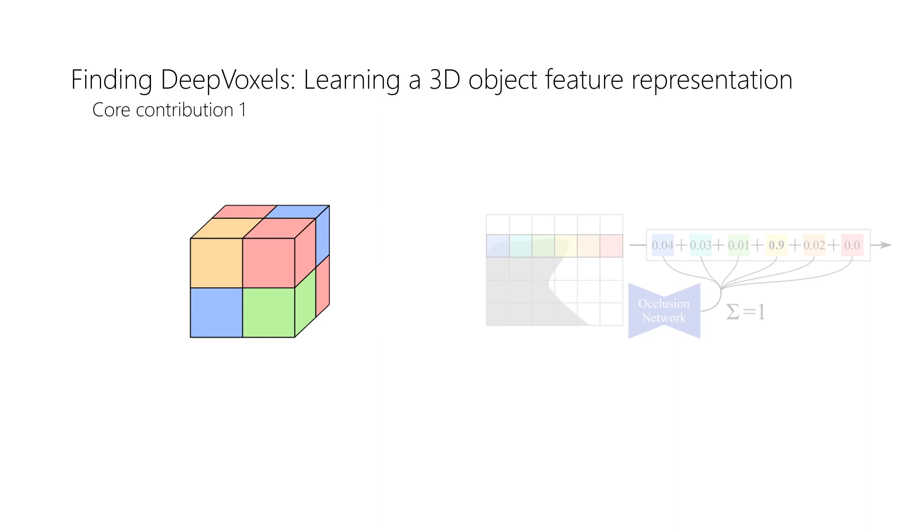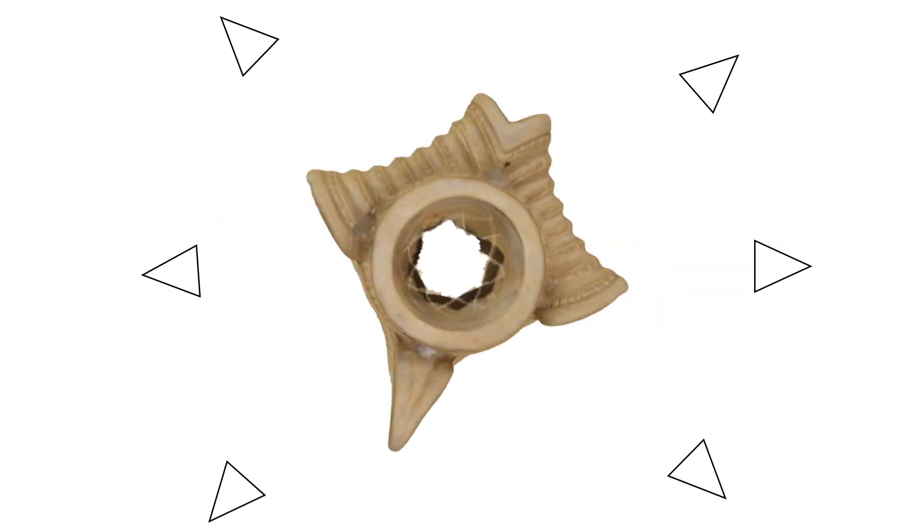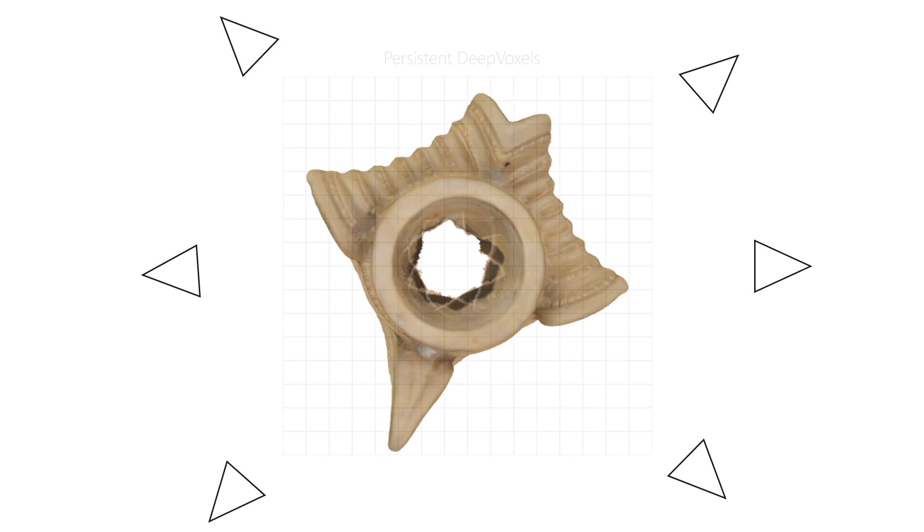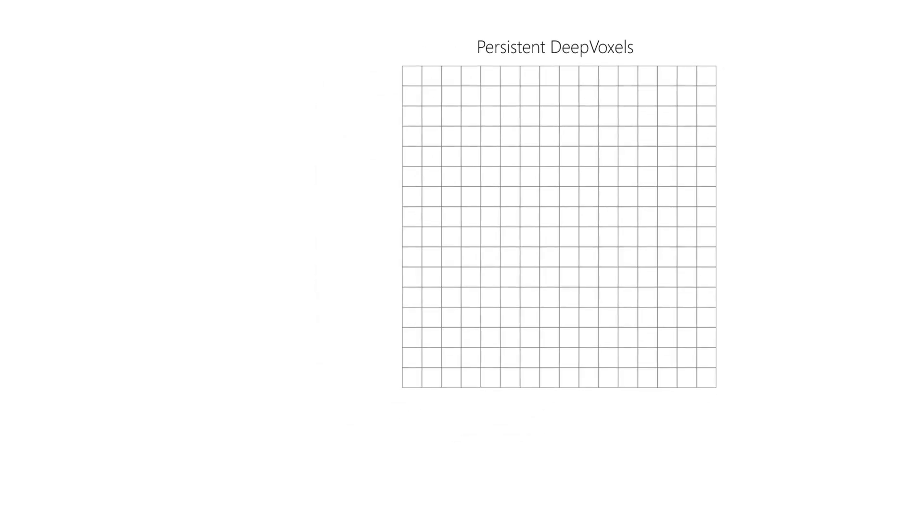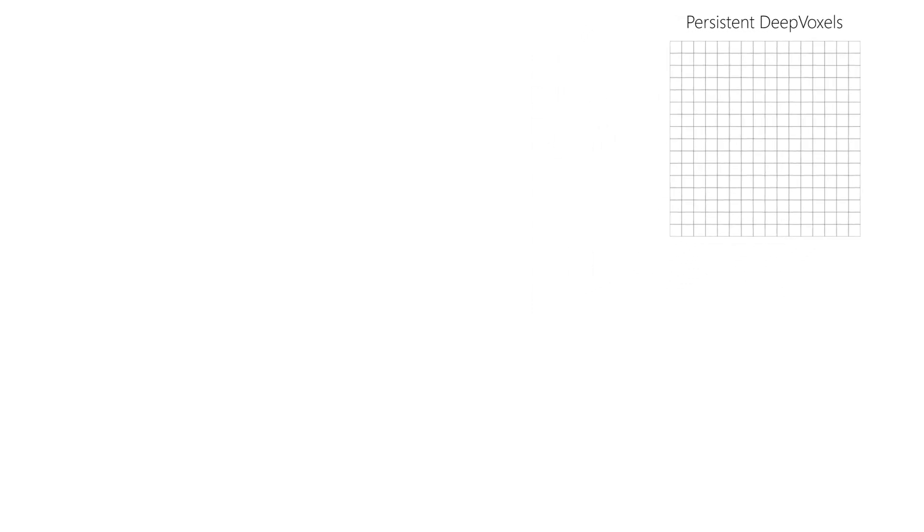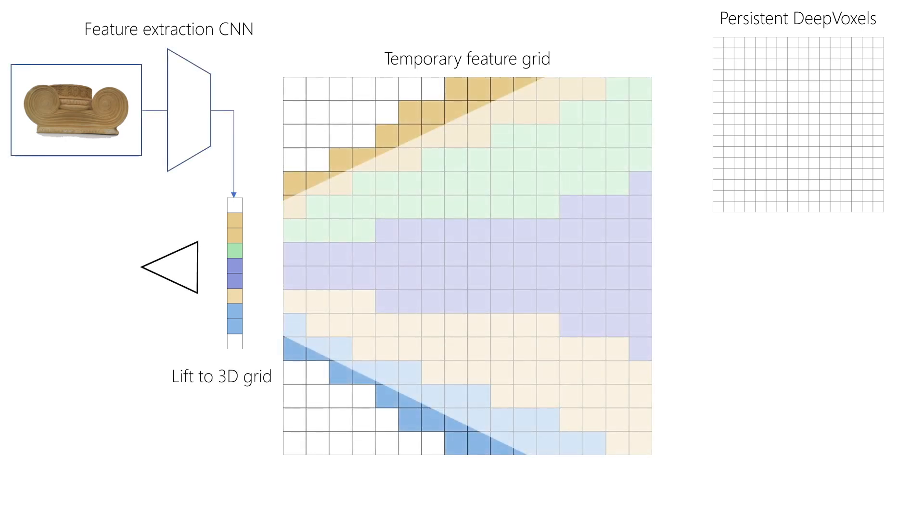We illustrate this process in two dimensions. We take as input a set of 2D images and their extrinsic and intrinsic camera parameters. DeepVoxels begins as an empty feature grid. Our goal is to continuously integrate all 2D observations into DeepVoxels. For a given 2D view, we first extract its features using a feature extraction network. We then lift these features into a temporary 3D feature grid using the intrinsic and extrinsic camera parameters.